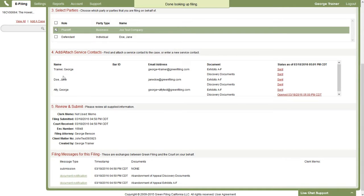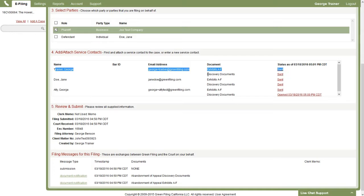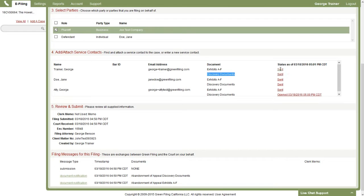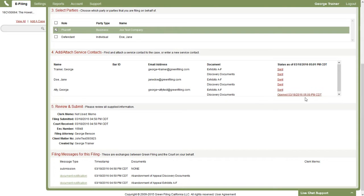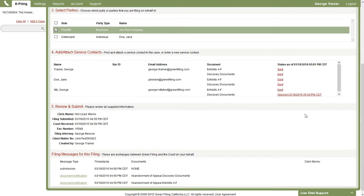...each document is listed. And then there's an indication of was it sent, yes or no, in this case it was. And then for this last person here, we see that the discovery documents were opened on this date and time. So this is a way for you to at any time come back, open your serve-only filing, and find out whether or not those that you sent the filing have actually opened it or not.